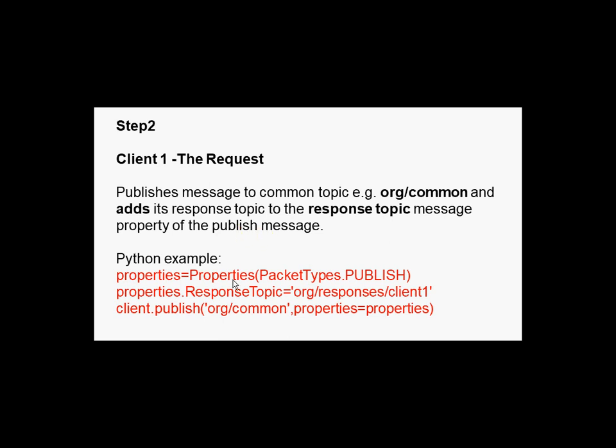So this is the Python code snippet to do that. I have to use the properties feature and I set the response topic here to org responses client 1. This is client 1 doing this, and then I publish on the common topic and I have to include the properties there.